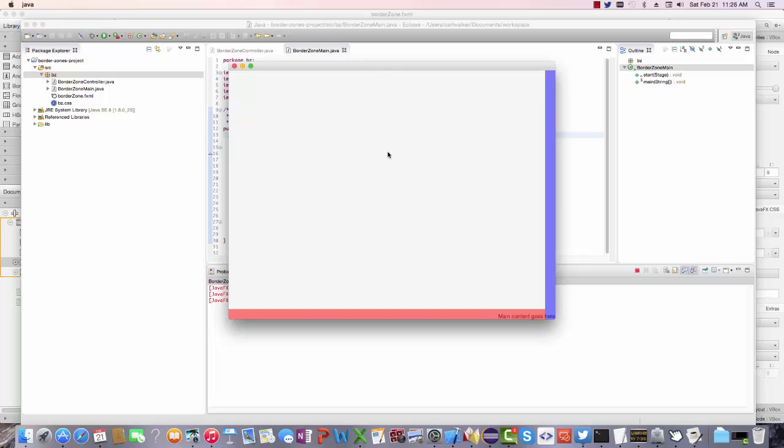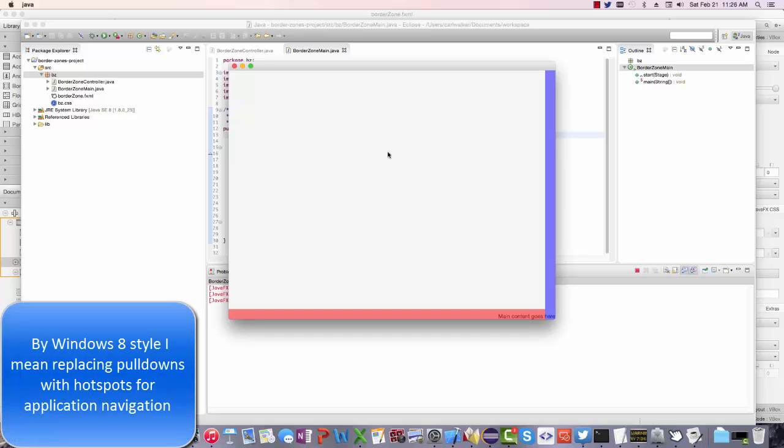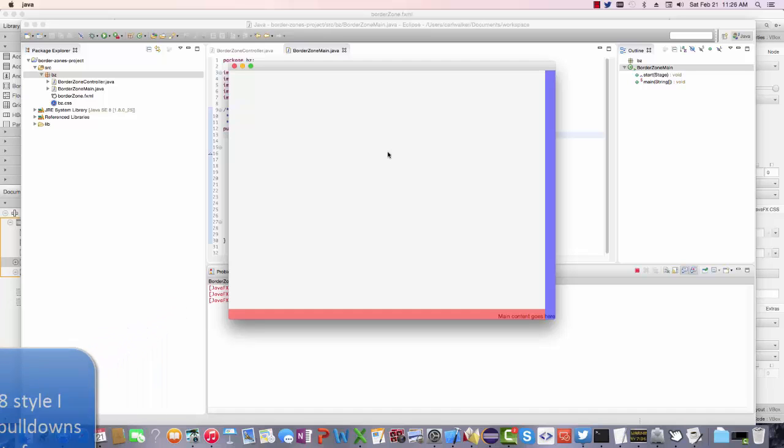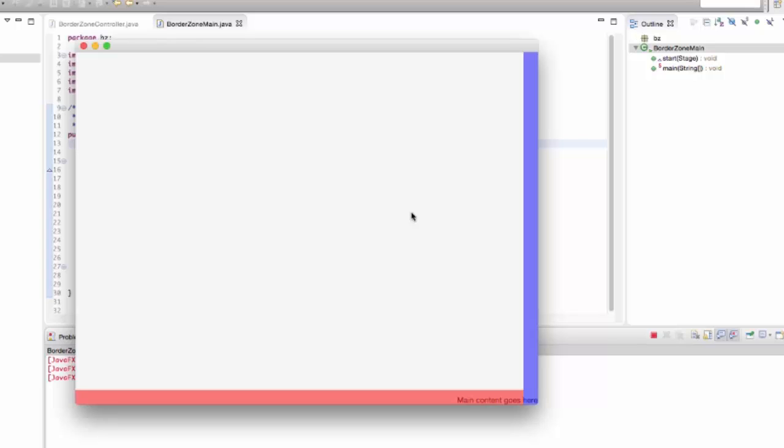Instead, it devotes regions of the screen such that when you hover over one of these regions, you'll get your additional commands to execute on the application. For example, here you see along the right-hand side of this application a transparent blue region, and down at the bottom you see a transparent red region.